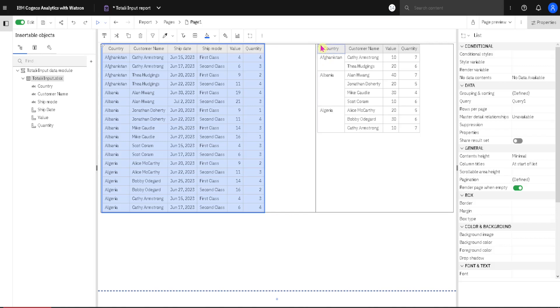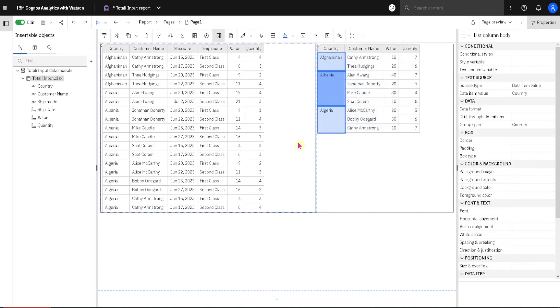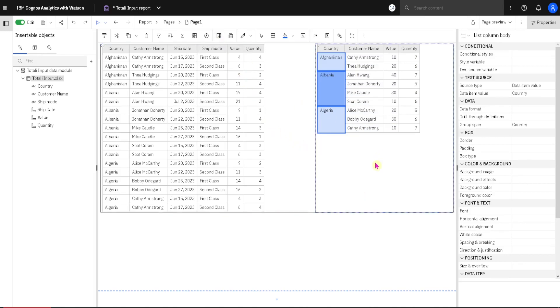But here on the right side, we have the same list, but two columns are excluded. So the values in this list are aggregated, and also we grouped this first column by using this button here in order to get subtotals.